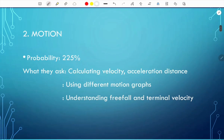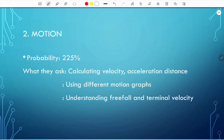The second topic is motion. The probability is 225%, so expect at least two questions per paper related to motion. They usually ask you to calculate velocity, acceleration, and distance — typically from distance-time graphs or velocity-time graphs. They'll also ask you to use and interpret different motion graphs.